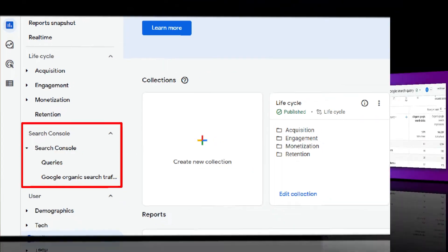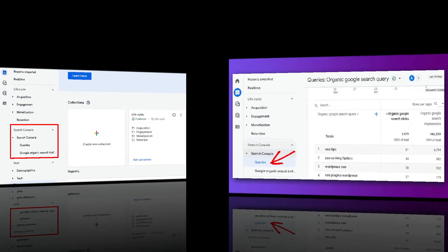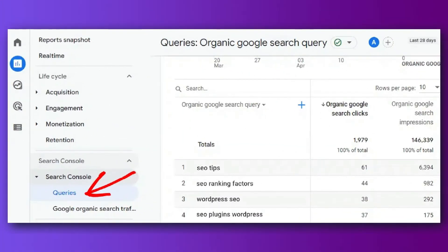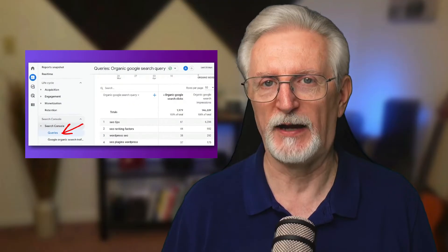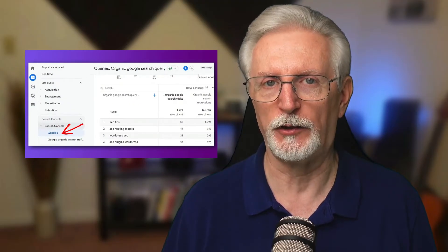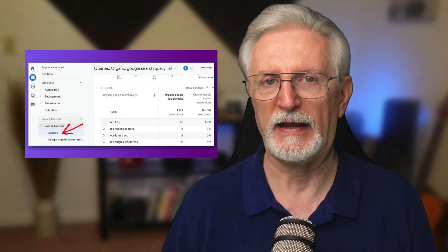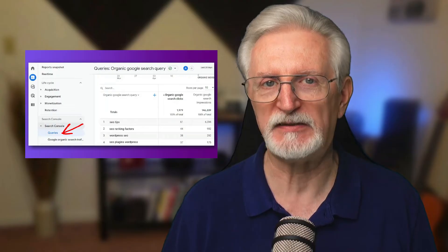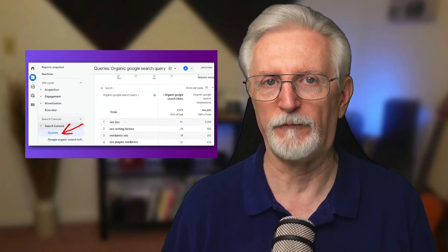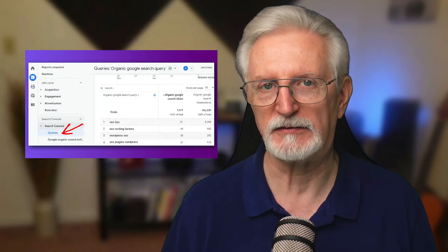Head to the Queries report and scroll down to the table to find your search terms and see how many clicks they got from search, impressions, click-through rate, and average search position. With that report, you can decide which keywords you need to work on, based on any that you've been working on that are missing from the report or have low click-through rates.